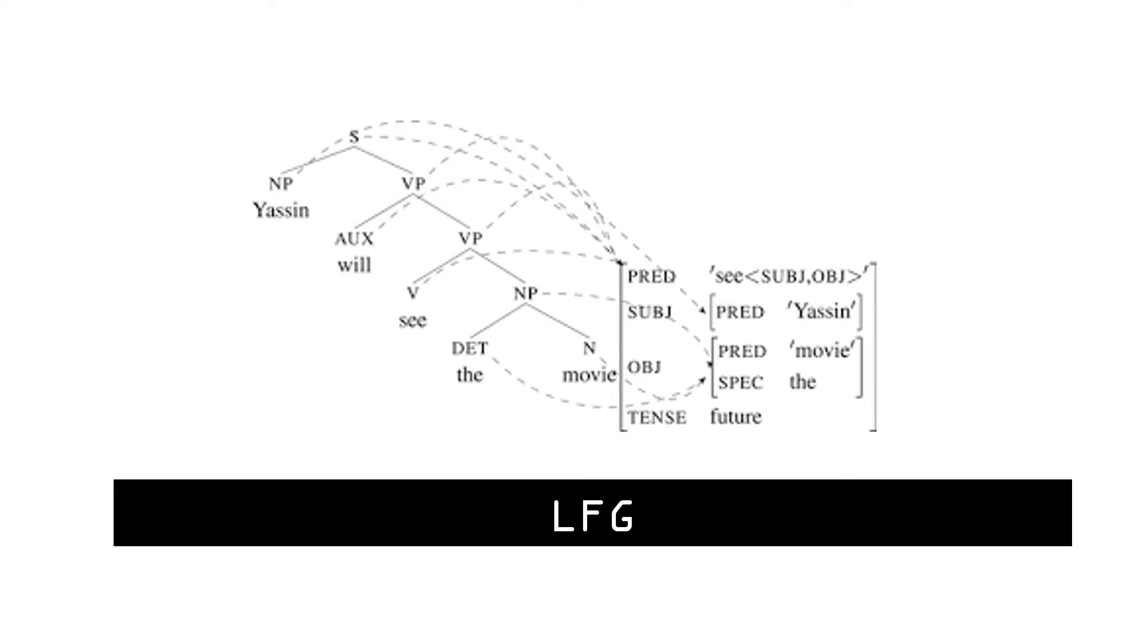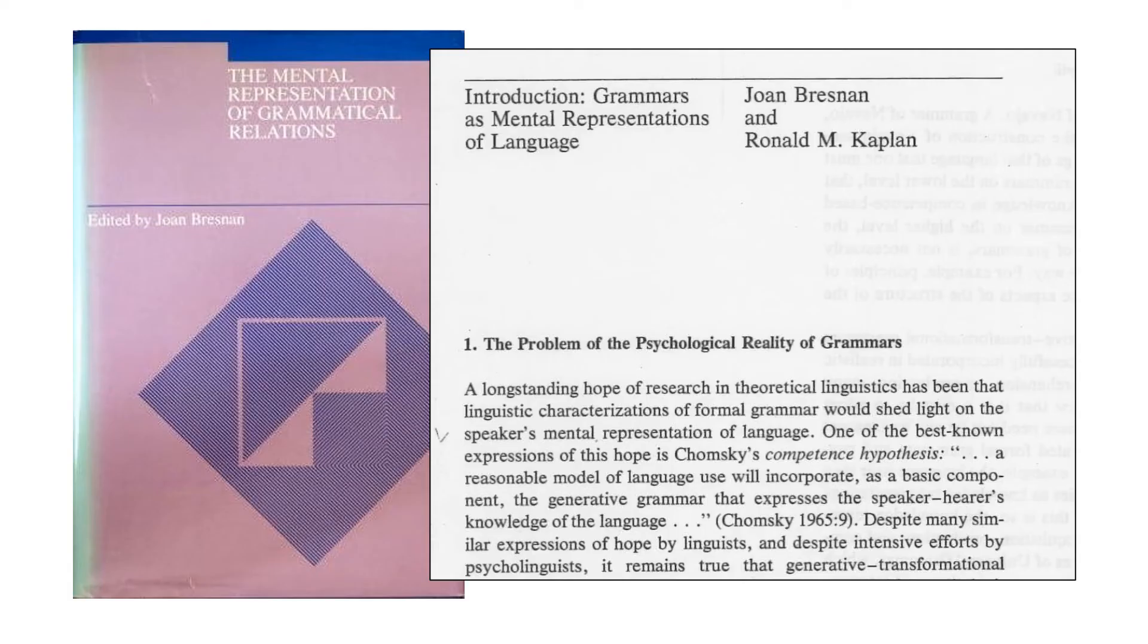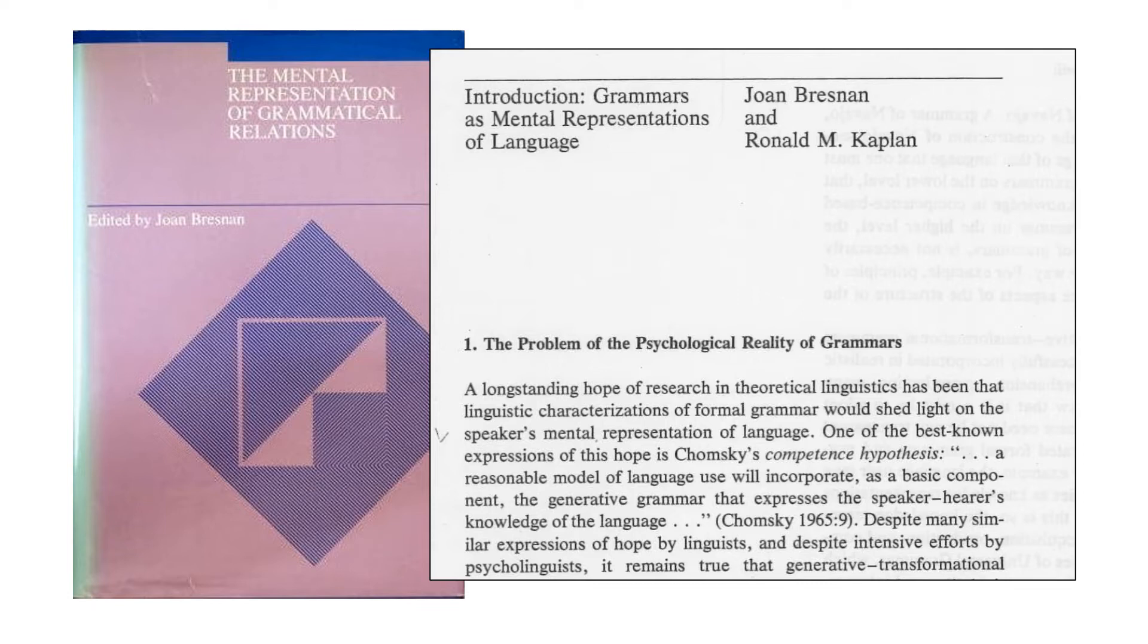Joan Bresnan, who co-created LFG with Ron Kaplan, argued that the mainstream models of syntactic theory in the 1960s and 1970s, those proposed by Noam Chomsky, were not plausible models of how language actually works. LFG was proposed as a psychologically real model of a language user's mental representation of syntactic structures.